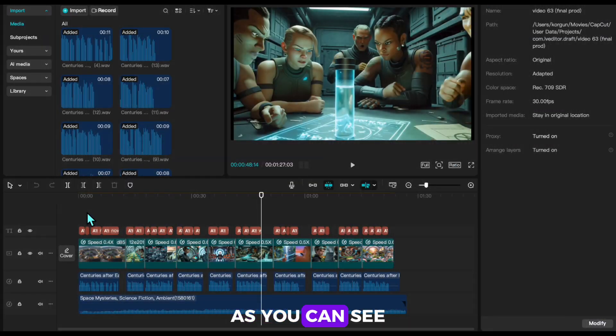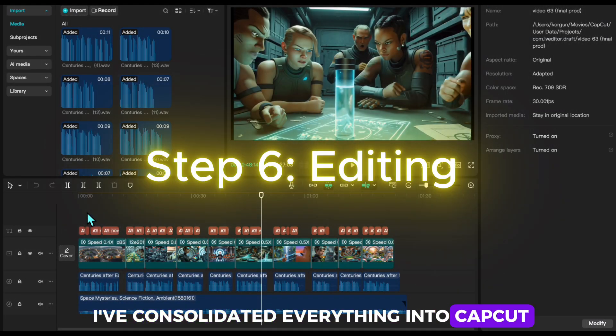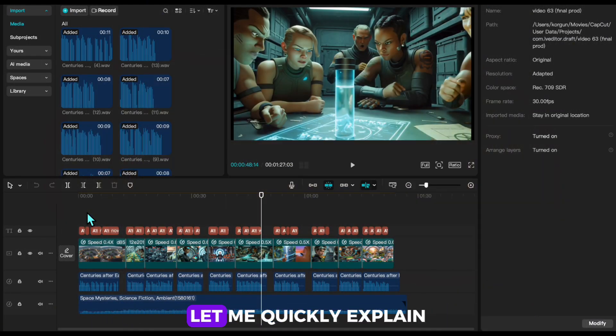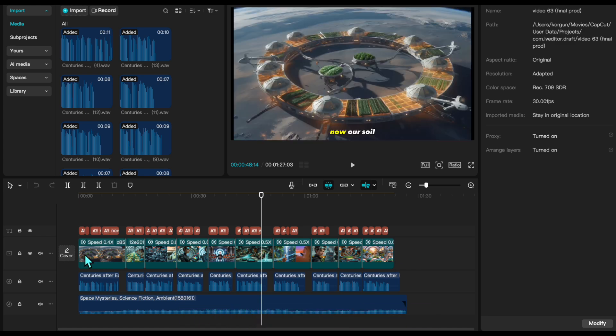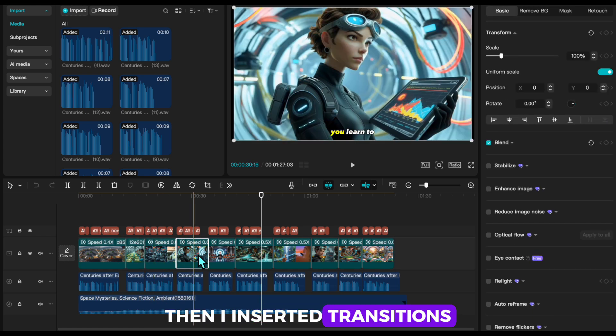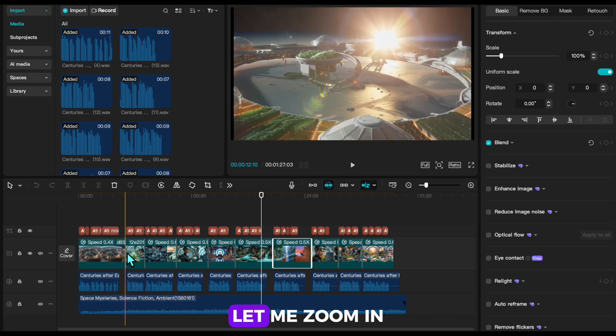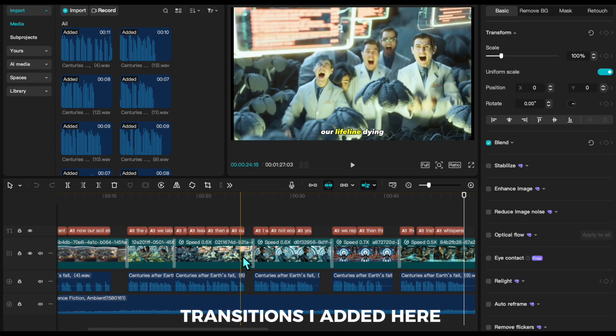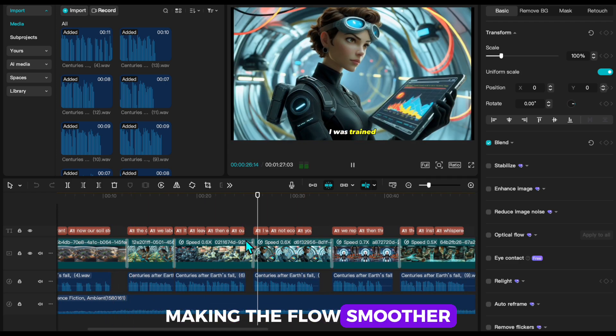As you can see, I've consolidated everything into CapCut, and it's a very easy-to-use app. Let me quickly explain what I did. First, I added the scenes. Then, I inserted transitions between them. Let me zoom in. You can see the transitions I added here, making the flow smoother.